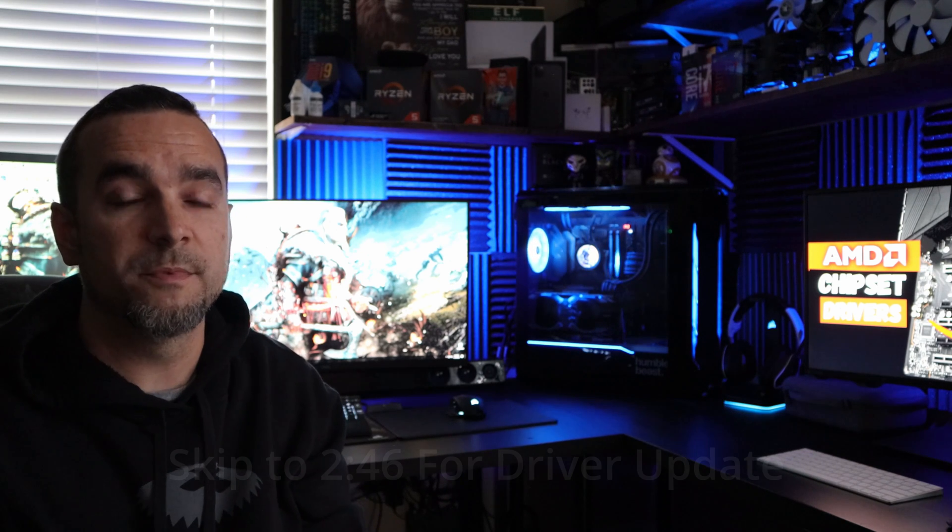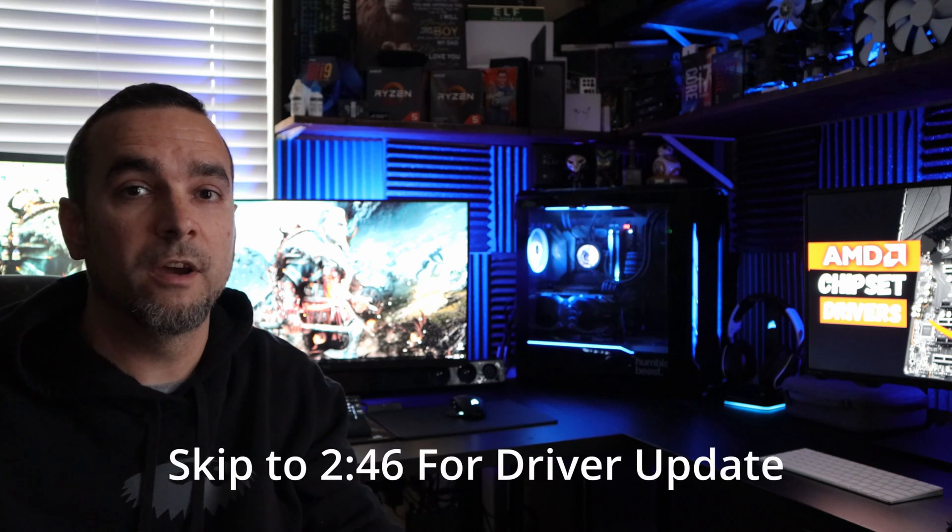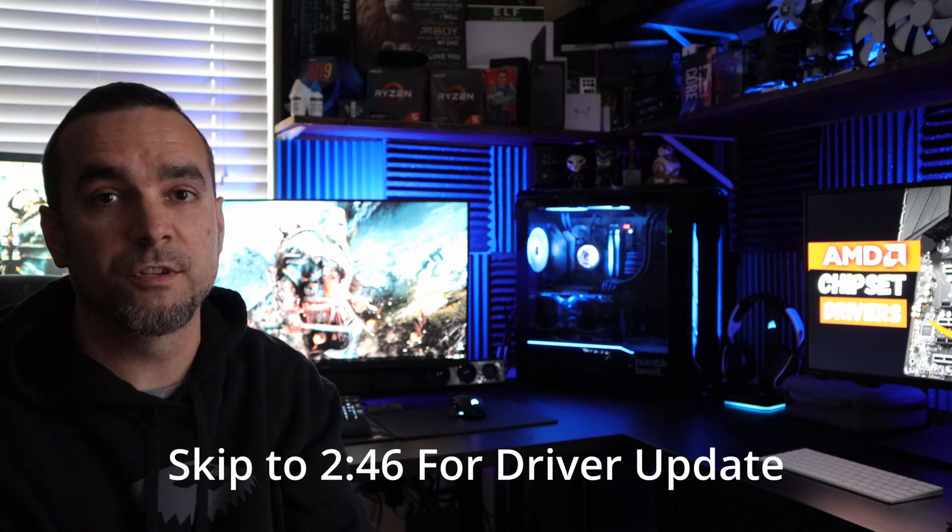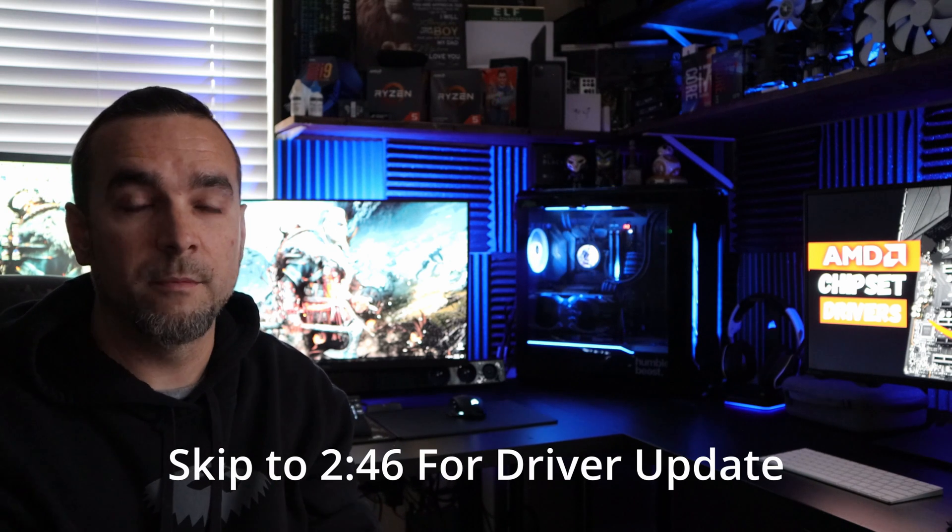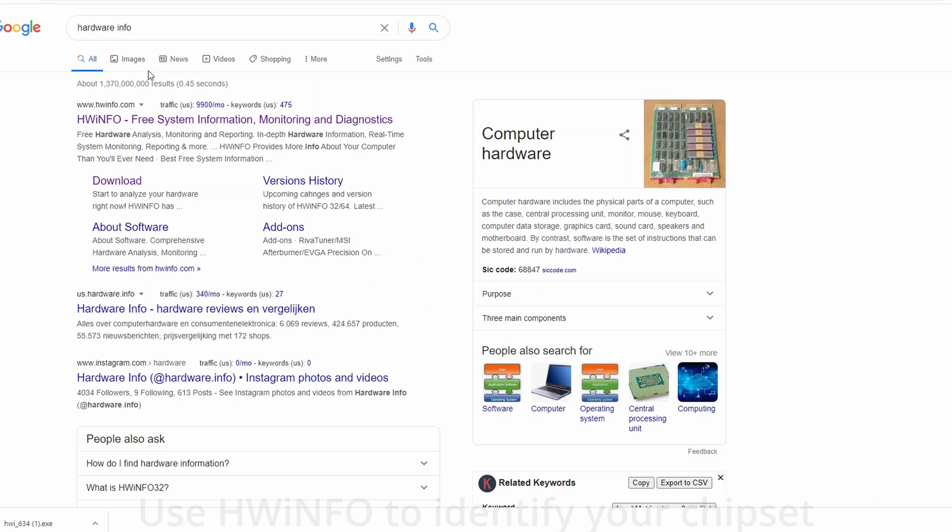Now there are several different chipsets for your motherboard, so it's very important that you identify what chipset you have. And I'm going to show you that first. So if you already know what chipset you have, then you can go ahead and skip to that portion of the video. And I'll link all of the timestamps below.